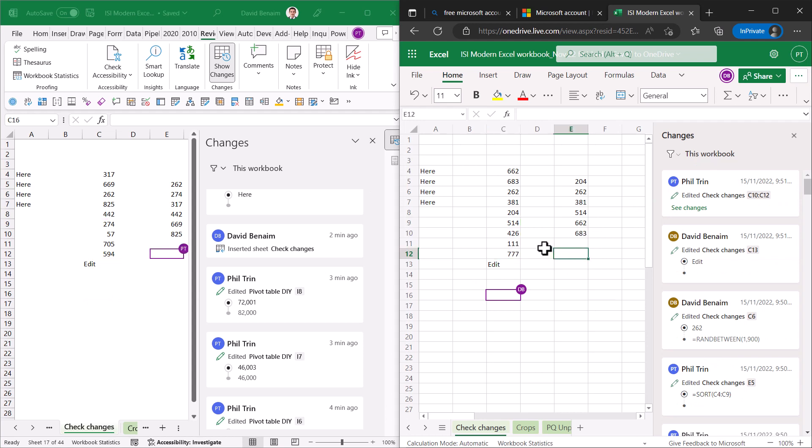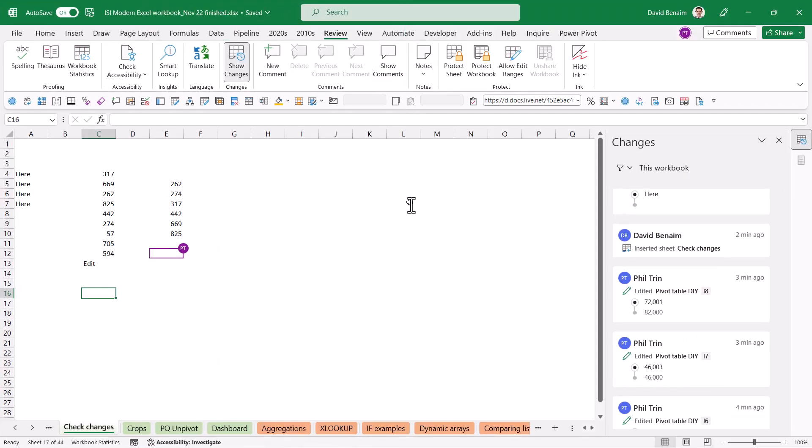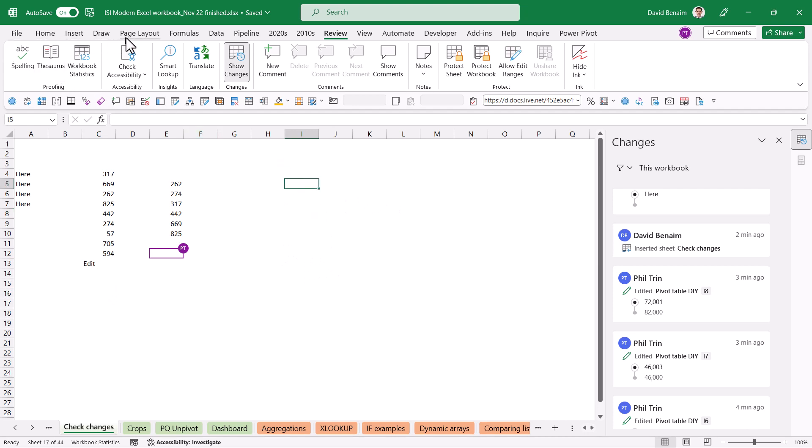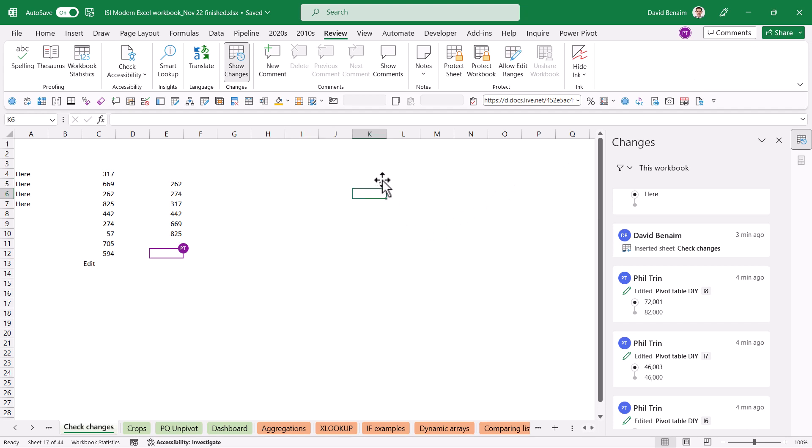So not a lot of people know this but actually you can collaborate on the same file from Excel desktop. You don't have to do this on Excel online. You don't have to do this on Google Sheets from Excel desktop. You can save your file on OneDrive or SharePoint and then you can share it with other people and if you do this then multiple people can open the file at the same time.